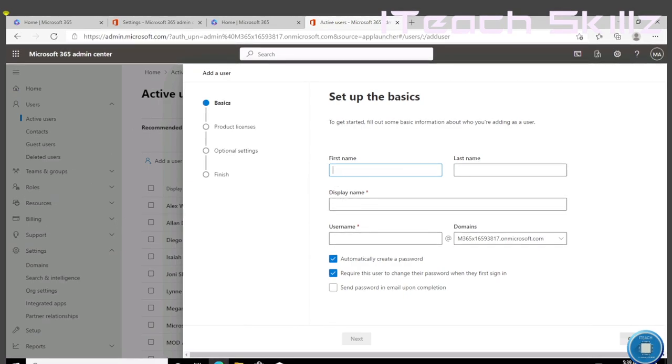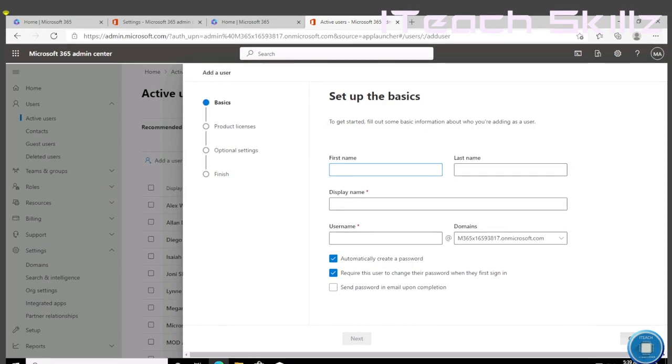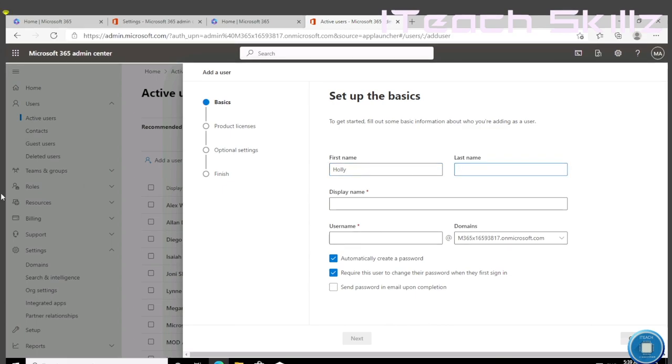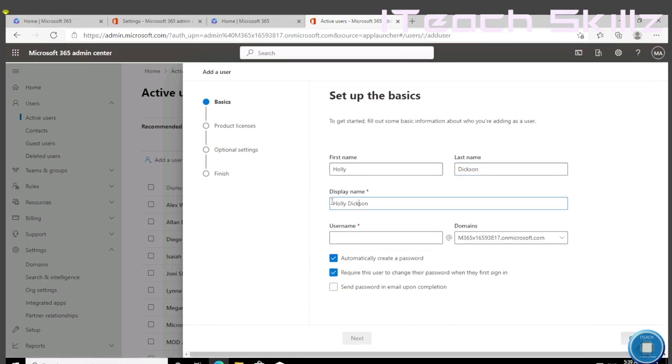She's going to be our new GA, global admin, and therefore Holly will be able to do anything she wants to our tenant. We are okay with it because Holly is our IT pro. So now we're going to add Holly's username. First name Holly, last name Dixon. Holly Dixon.